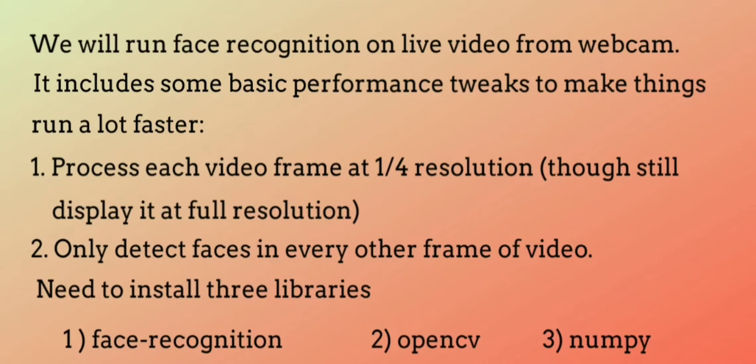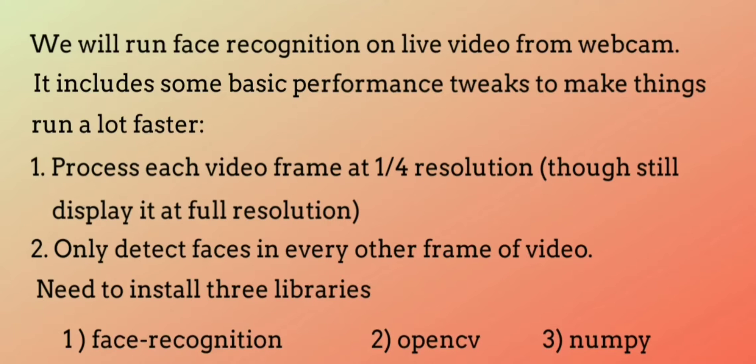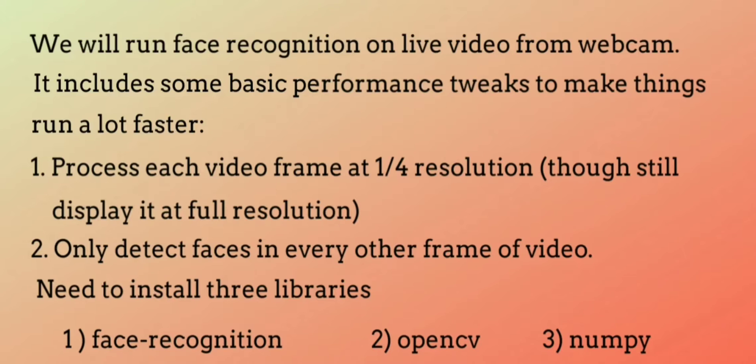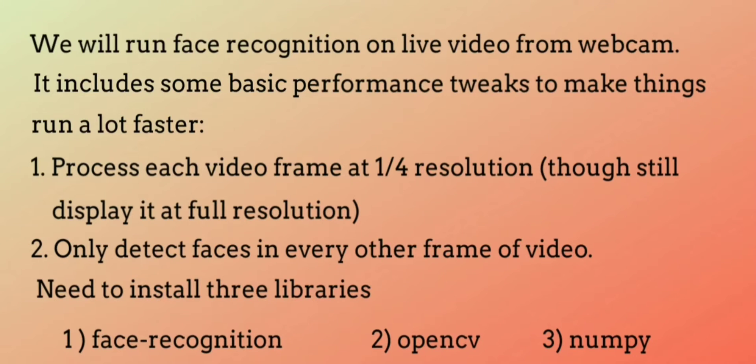Now for that we need to install three libraries: first face_recognition, second OpenCV, third numpy. Face_recognition is the library used to recognize and manipulate faces from Python and it is a built-in library of dlib from deep learning.